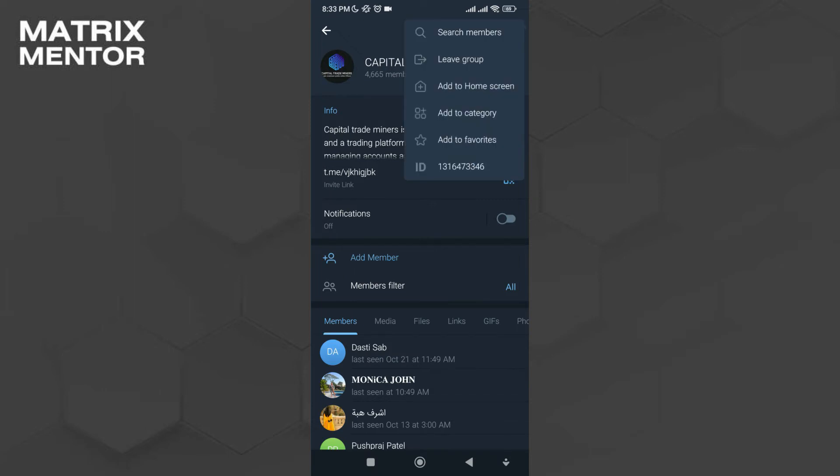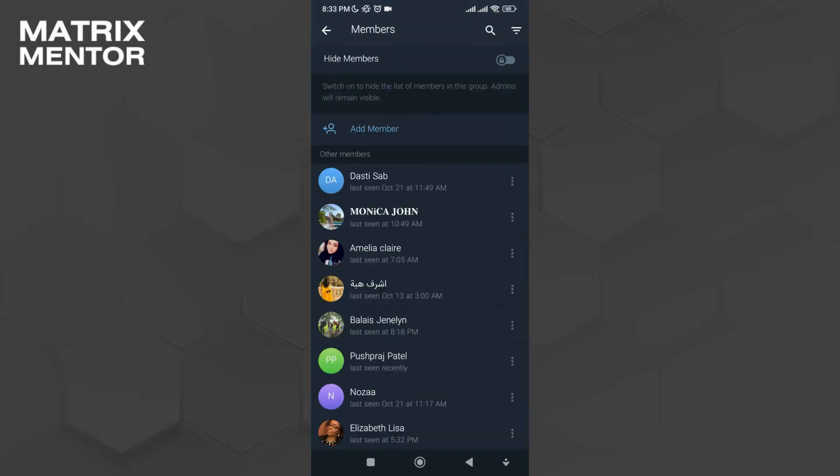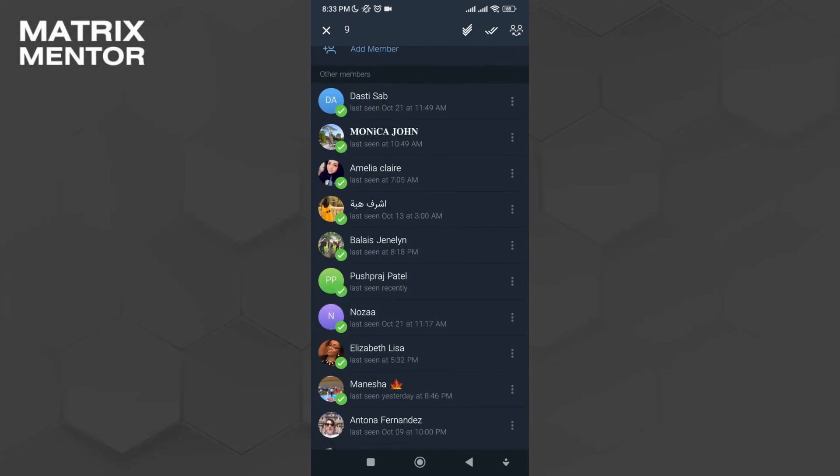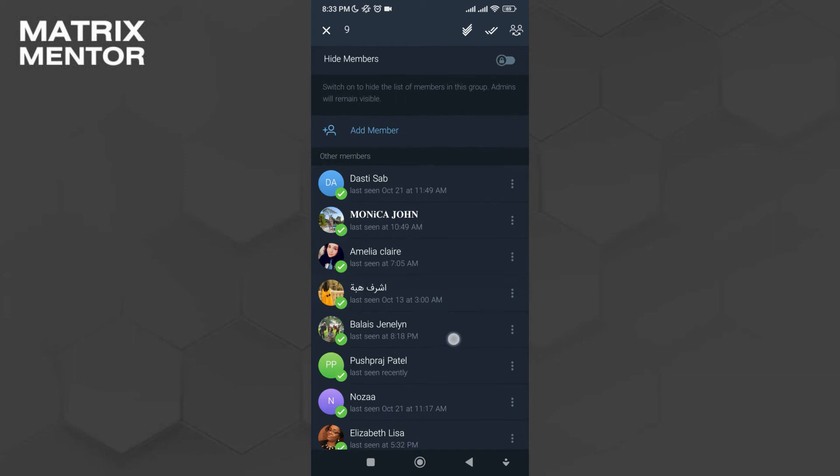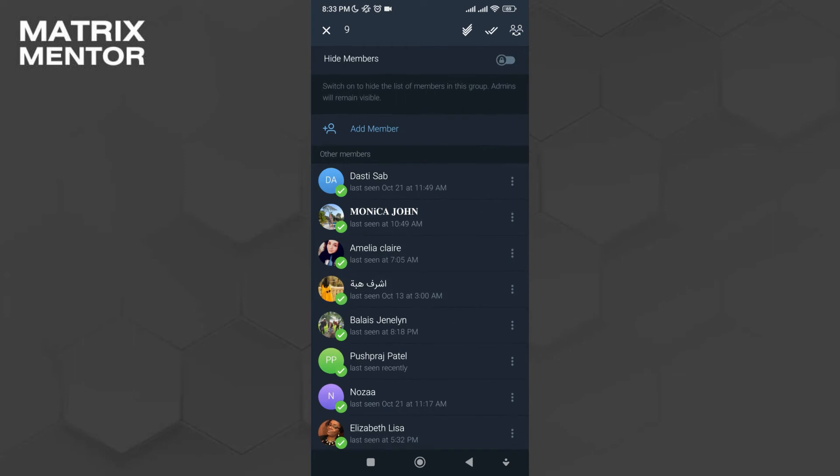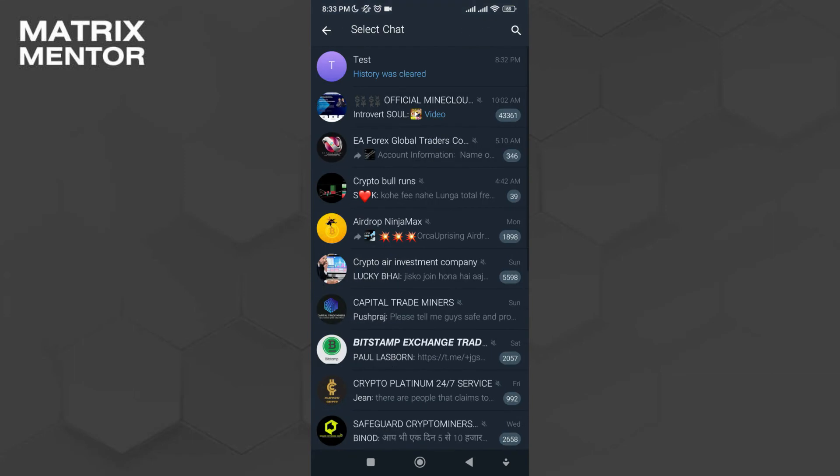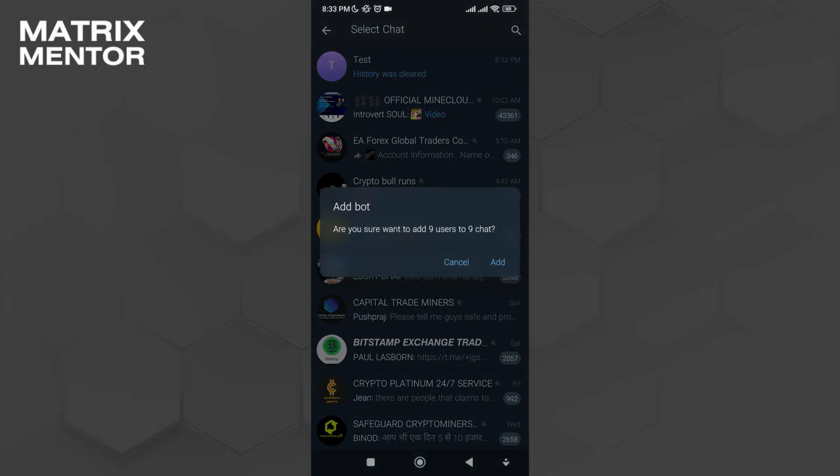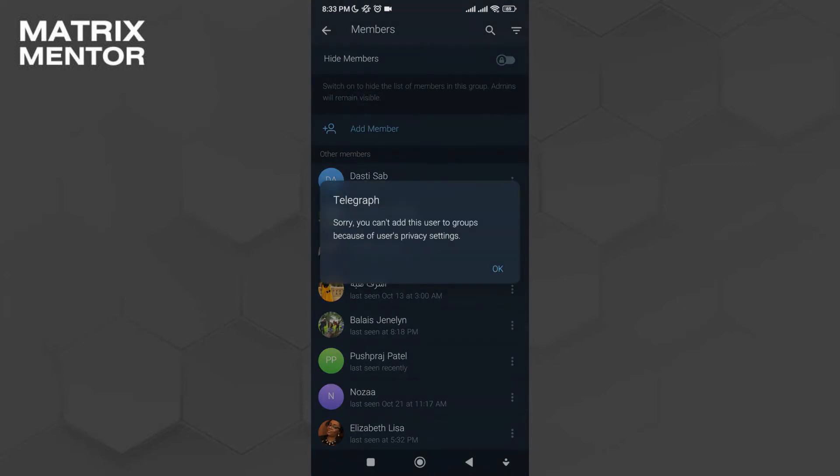Then I click on the top right three dots and search for members. I'll select the members I want to transfer from this group. Once I've selected them, I click on the top right two-person icon and select the group I want to transfer the members to.